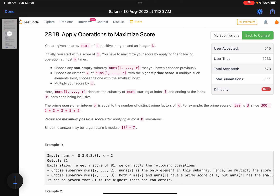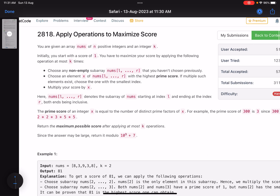Hello everyone, hope you all are doing well. In this video we'll discuss the last problem of LeetCode Weekly Contest 358 — a hard level problem and a very good one to solve. It involves multiple concepts, so we'll discuss each one of them. The problem name is 'Apply Operations to Maximize Score'.